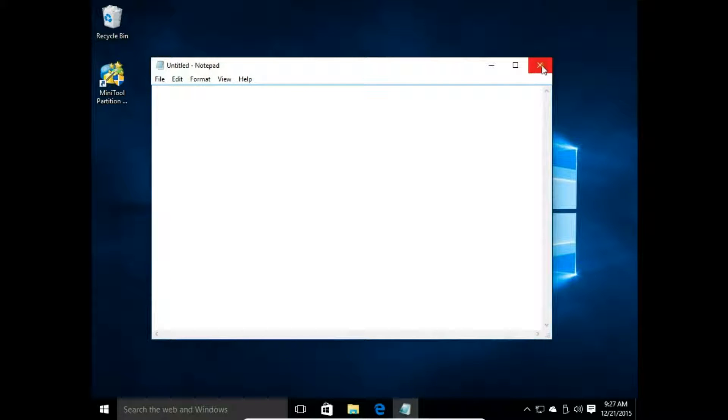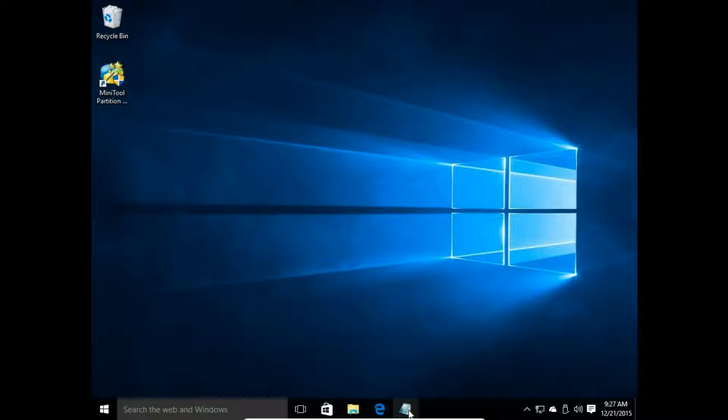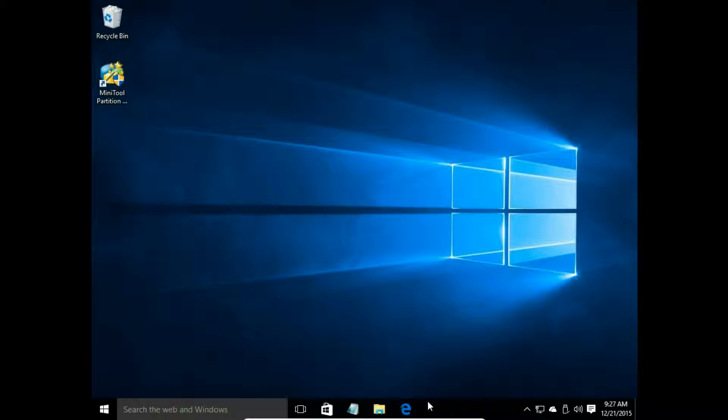Let's say I would like to have my notepad icon in the middle. So I click the left mouse button and move it to the position I want. In the same way, I can move my system icons.